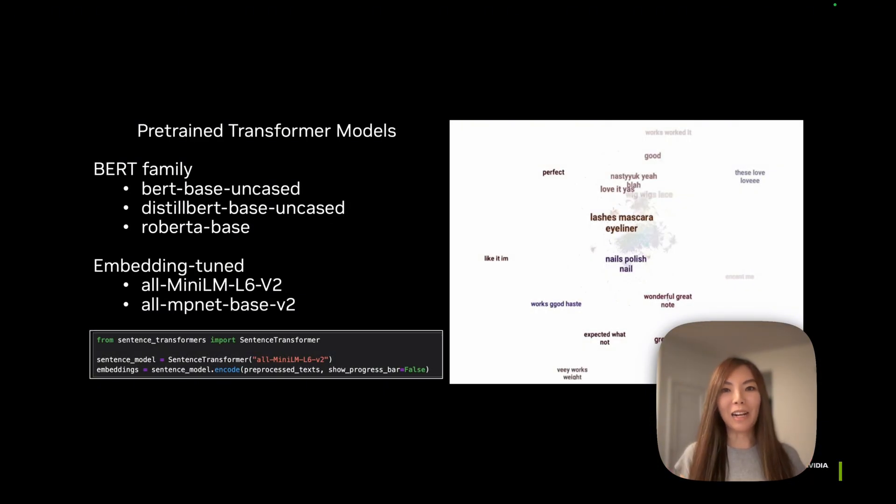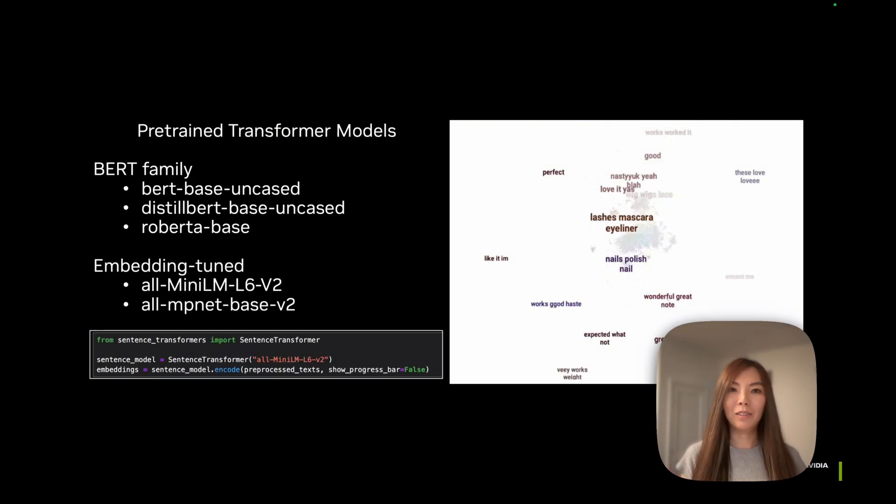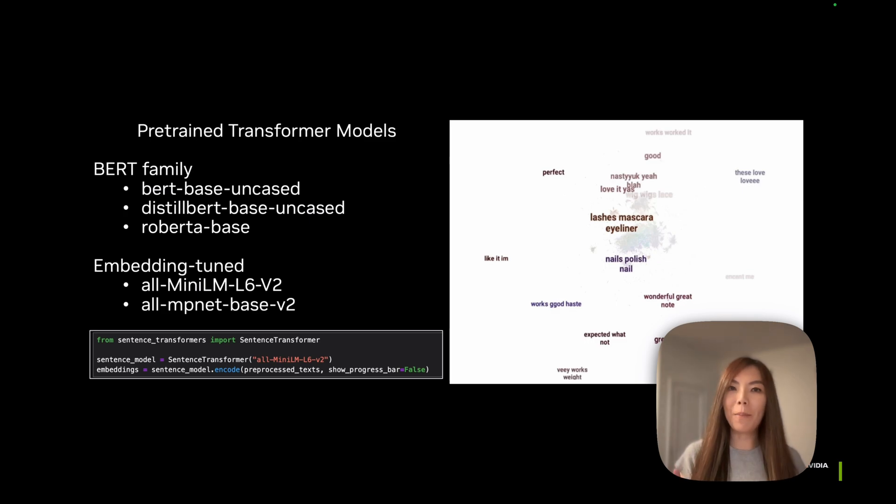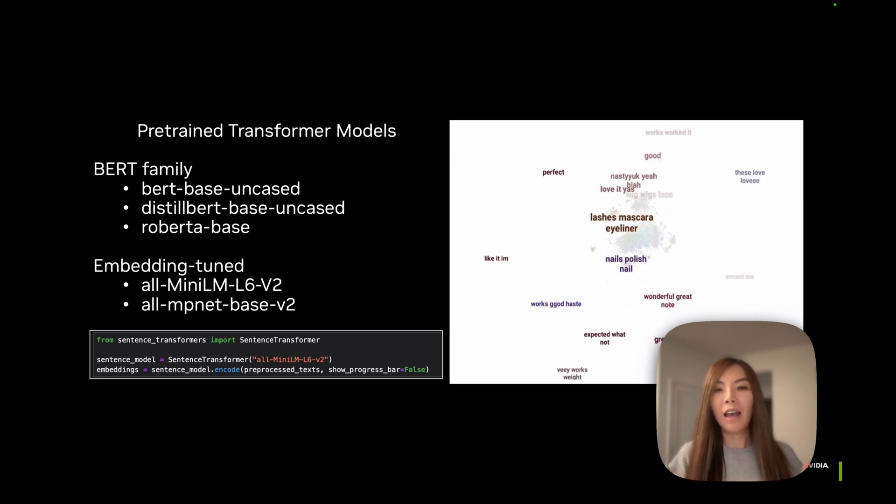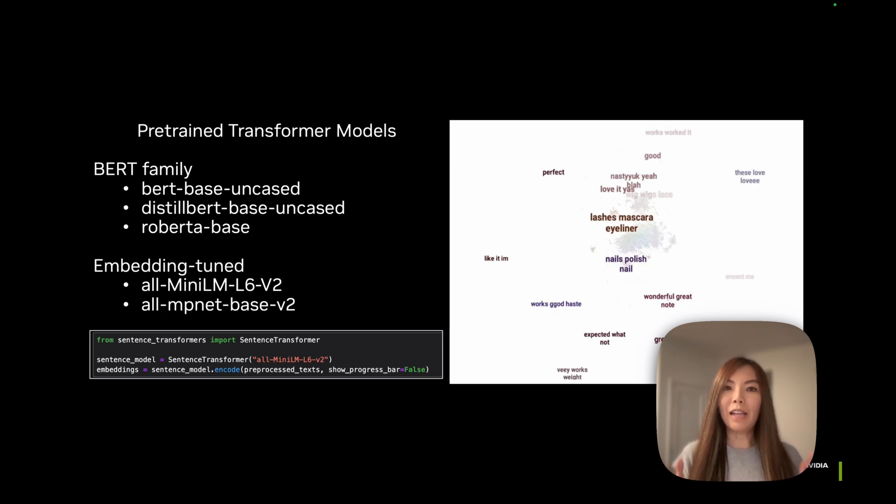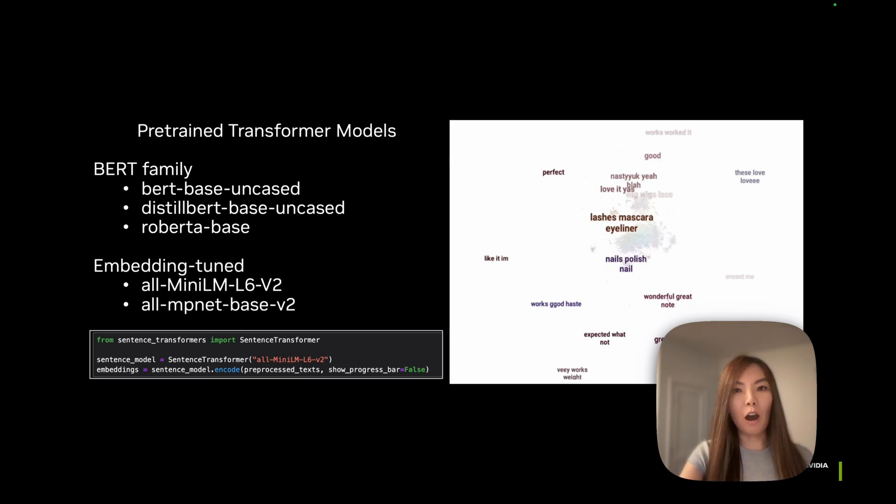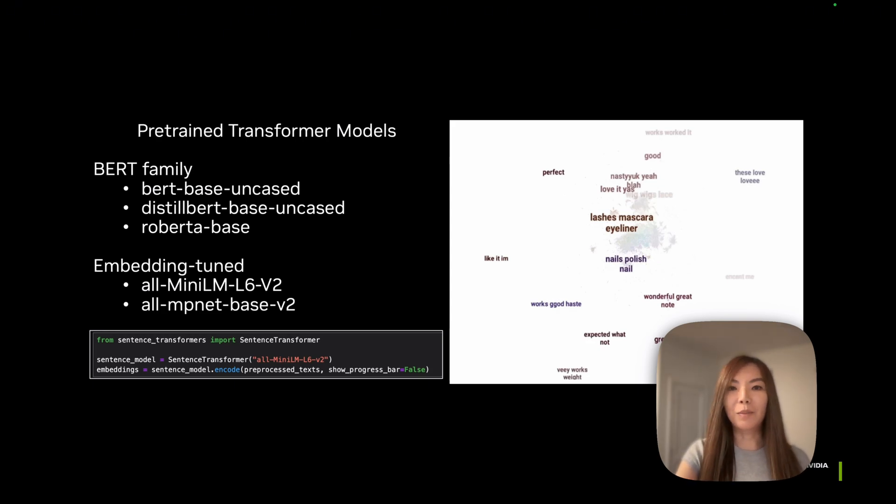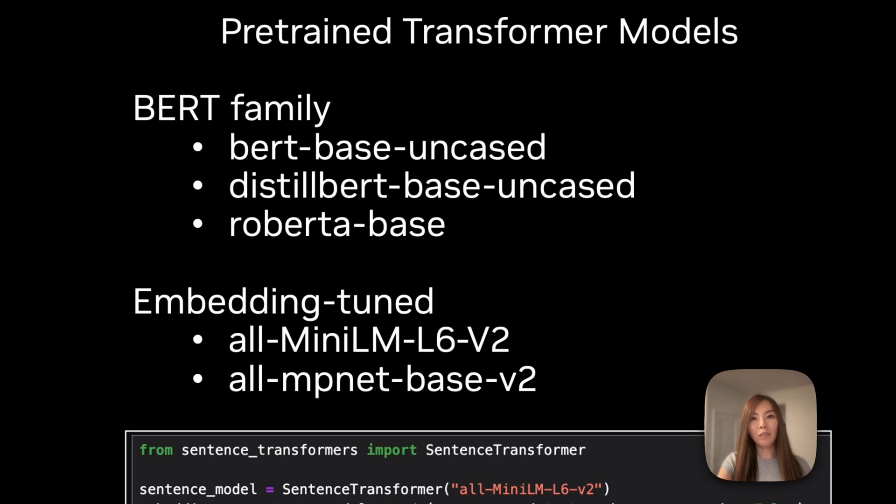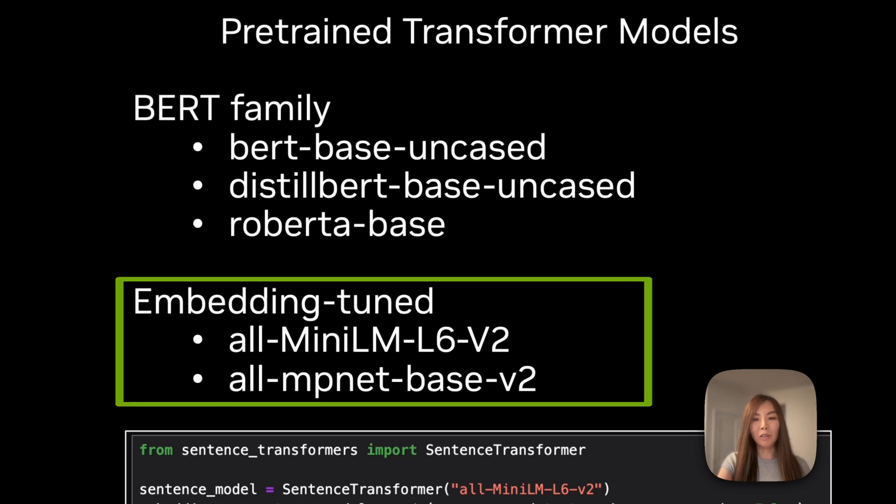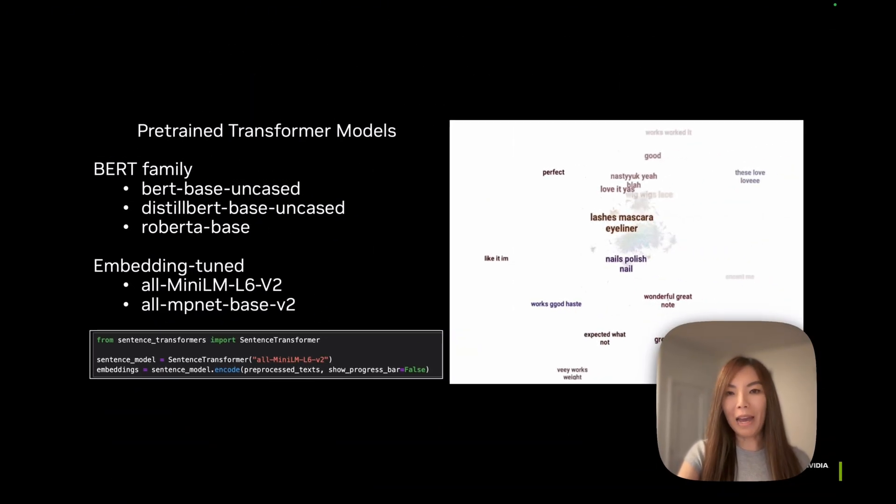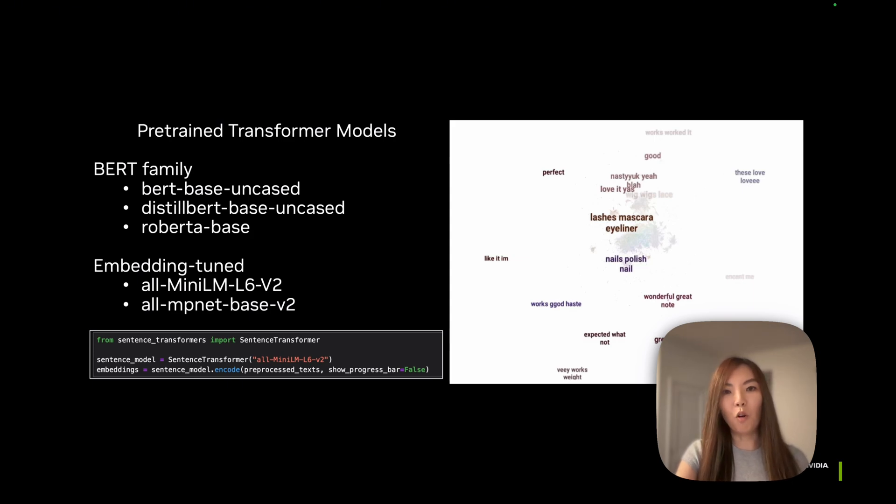Let's quickly brush up on what BERTopic is. BERTopic is a topic modeling technique that uses transformer-based embeddings to surface and organize topics in large datasets. It leverages pre-trained language models such as BERT Family Models and Embedding Tuned Models to generate document embeddings, which are used to generate more accurate clusters of similar topics.